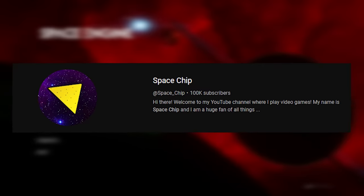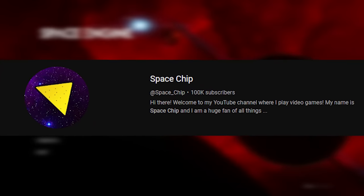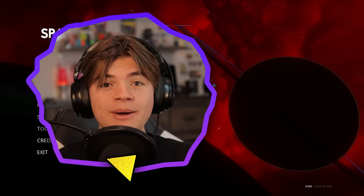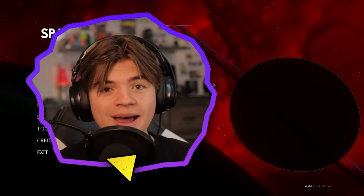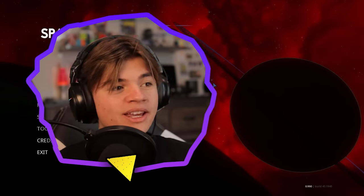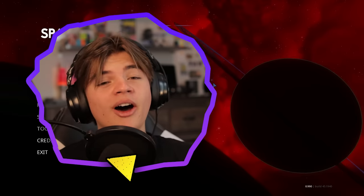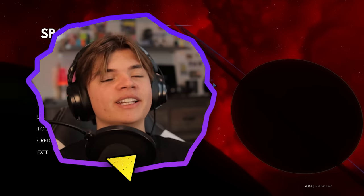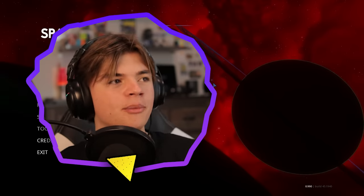We just hit 100,000 subscribers. Thank you guys so much. Today we're going to celebrate that by seeing what we can find 100,000 light years away from Earth in Space Engine.